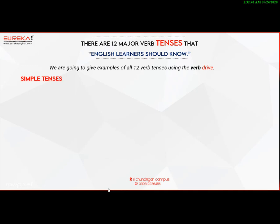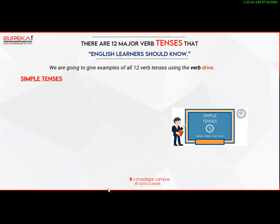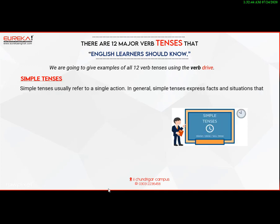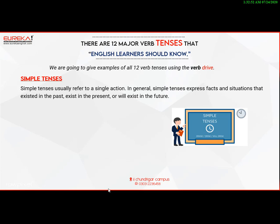Simple tenses usually refer to a simple action. In general, simple tenses express facts and situations that existed in the past, exist in the present, or will exist in the future.